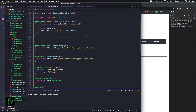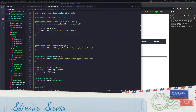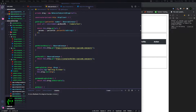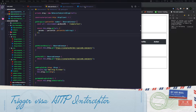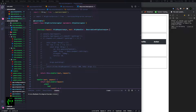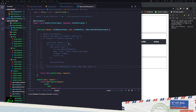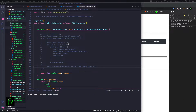For this to work we need three parts in our application. The first part is the spinner component. The second is a service for our spinner. Finally, we need an HTTP interceptor for our spinner to get triggered — this is where we'll be triggering our spinner service, which in turn shows and hides the spinner. We already have an HTTP interceptor in our app; I'll add a link to that tutorial in the description below.